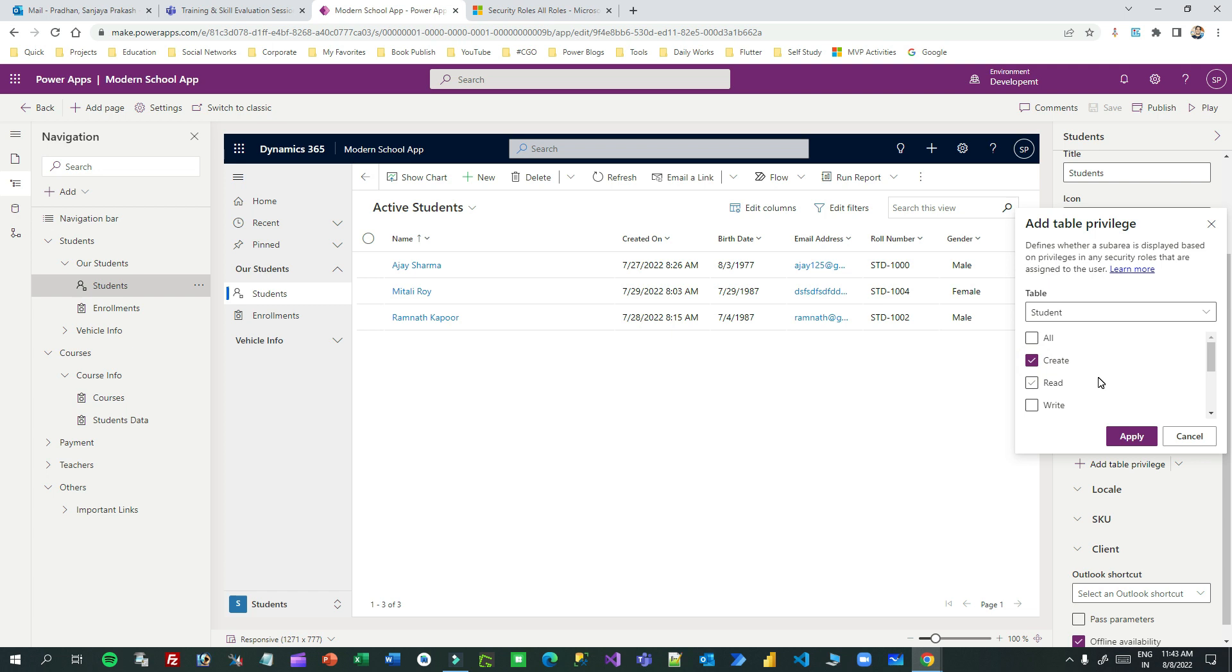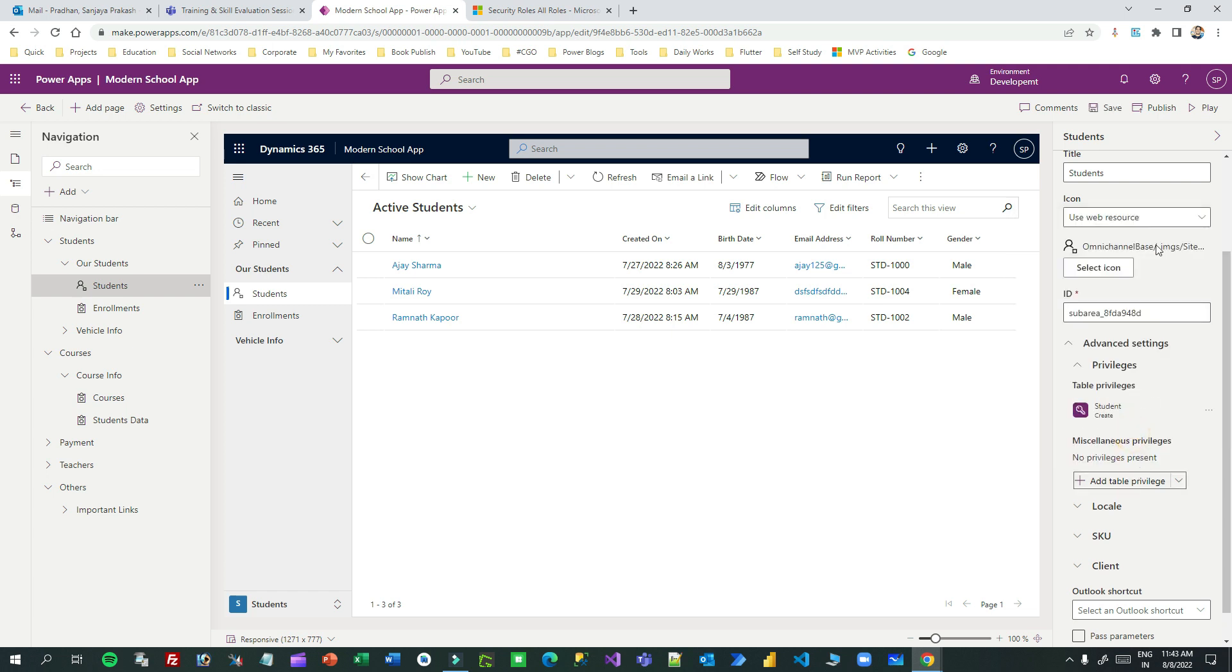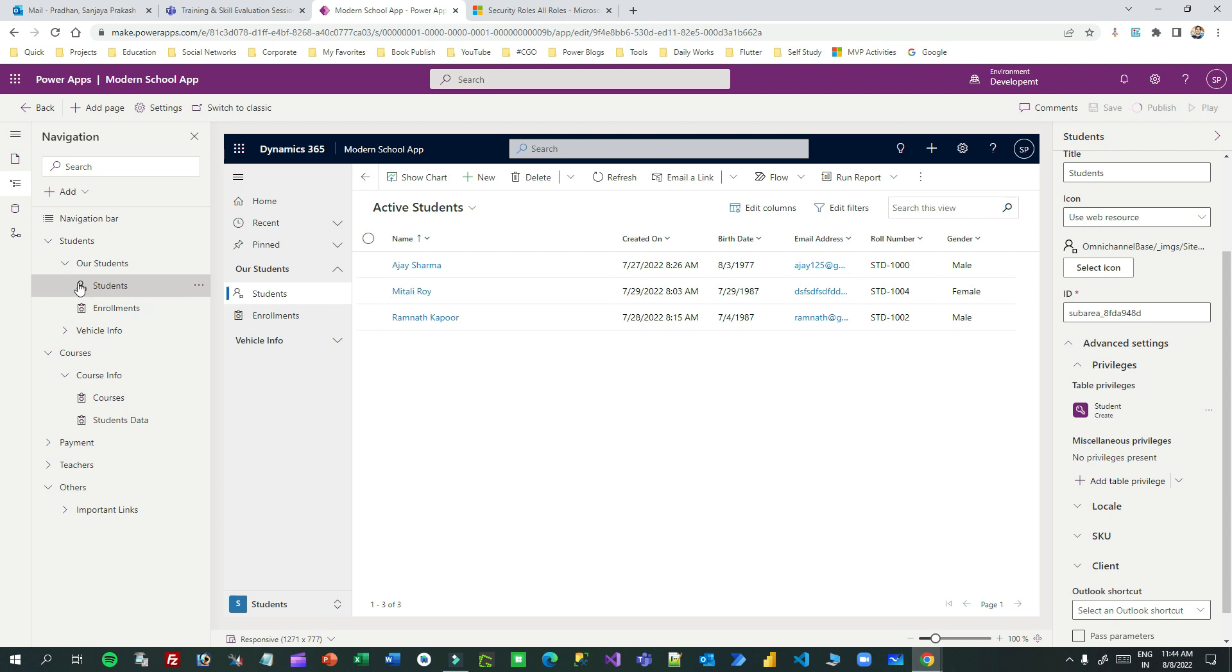Click on apply and publish. That means if a user logs in and opens this app, if they have create permission on the student entity, then only it will display, otherwise it will not display.